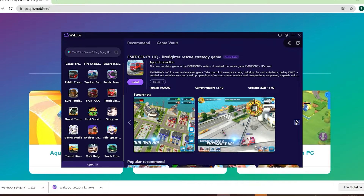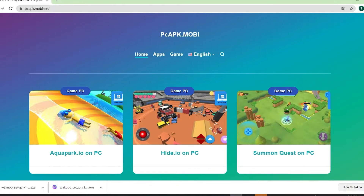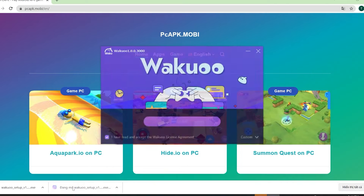I put the link to the emulator in the description below or in the comments on this video. Just scroll down while you watch this to check it out and click on it to download. By the way, if you're using Chrome, the downloaded file will be at the bottom left of your screen. Just click on it and it will show a prompt. Click the Install button in the middle to install the emulator onto your computer.